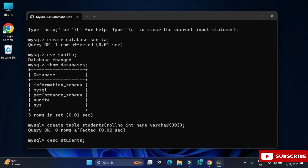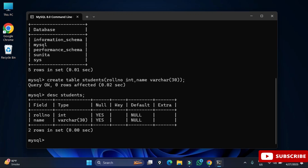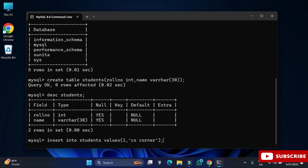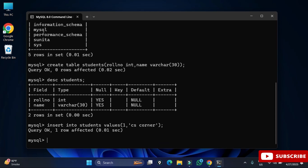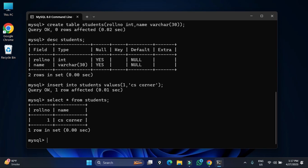Your table is created. To describe the table, type 'DESC students;' and you can see the column names and data types. Now we'll insert a record: 'INSERT INTO students VALUES (1, 'cs corner');' — close the parenthesis, put a semicolon, and your record is inserted. To display it, write 'SELECT * FROM students;' and you can see your record has been added.